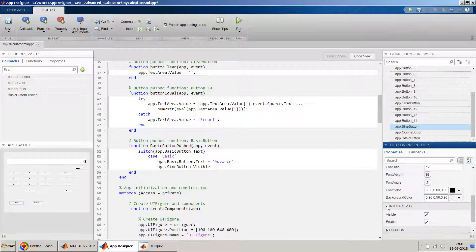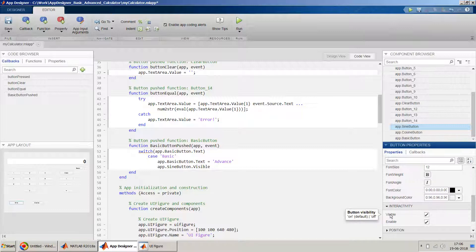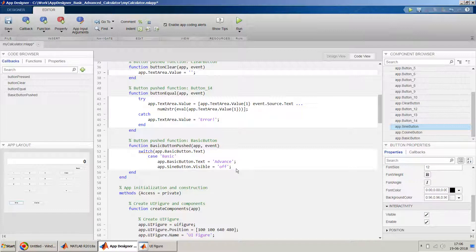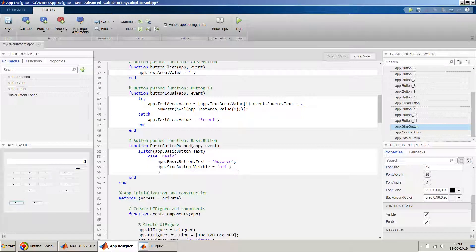I think in the interactive session this. So we will be playing with this property, and if you see the values of this is on and off. So we will make it off in our case if it's a basic calculator. So we'll make it off, and we will do the same for the cosine button. We will make this visibility off here as well.